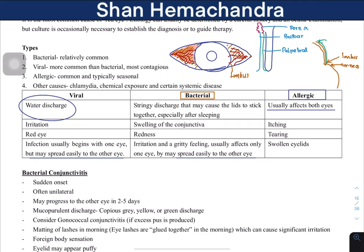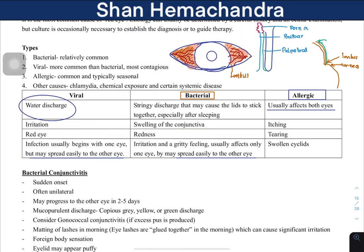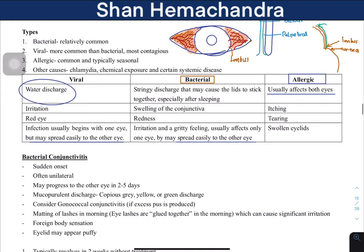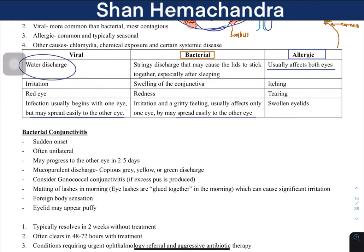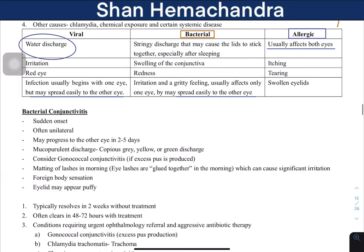The discharge produces a gum-like structure in the eye. When you close your eyelids, this gum makes it very difficult to open the eye again. You can also see swelling of the conjunctiva, obvious red eye, and irritation. Common symptoms include a swollen eyelid.